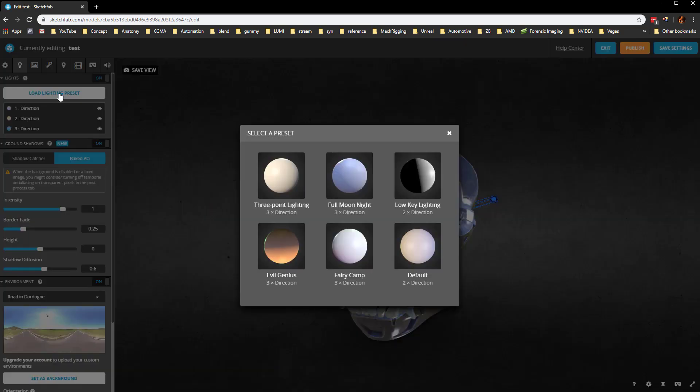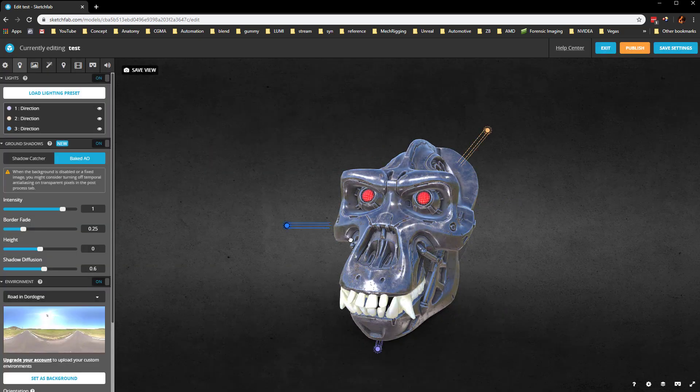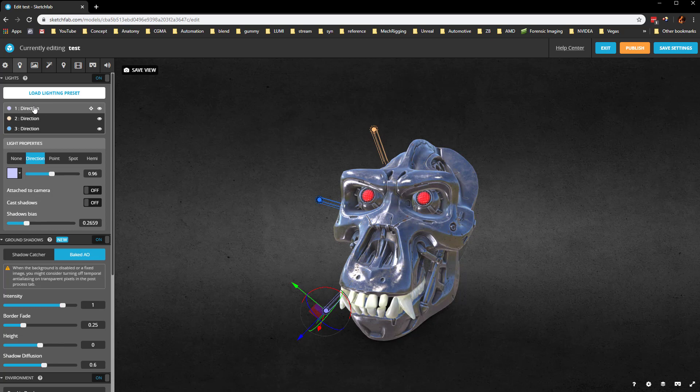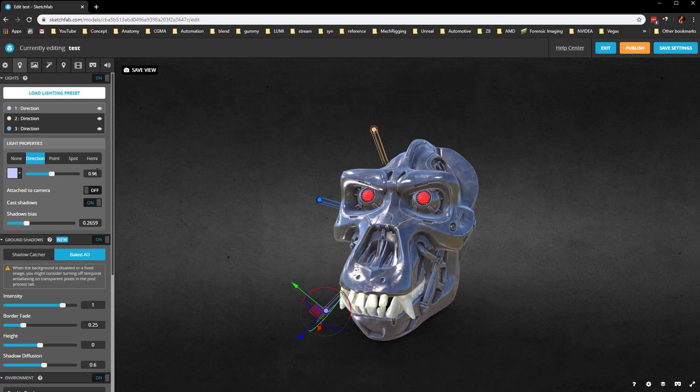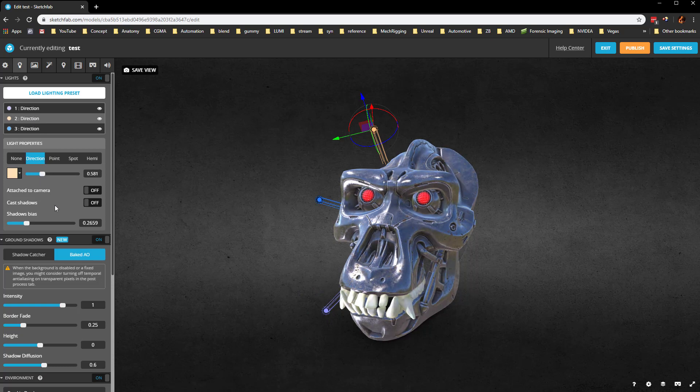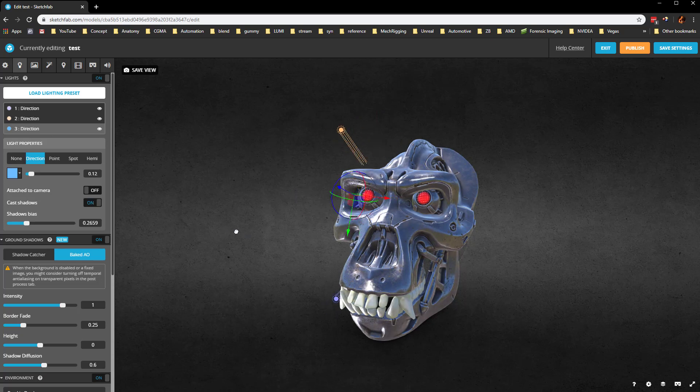You can change to a lighting preset. Here's your basic three-point lighting that we had created. If you choose any one of these lights, you're going to get some light options. We're going to say cast shadows on. Here's our key light. Let's say cast shadows on for that one as well. This final light, we'll turn on cast shadows.